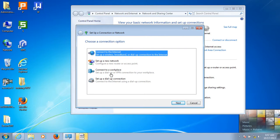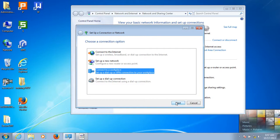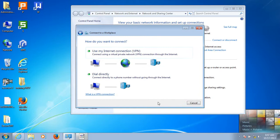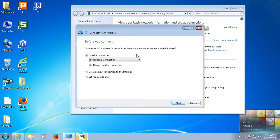Click Connect to Workplace, then click Next. When asked how you want to connect, select Use my Internet connection (VPN).